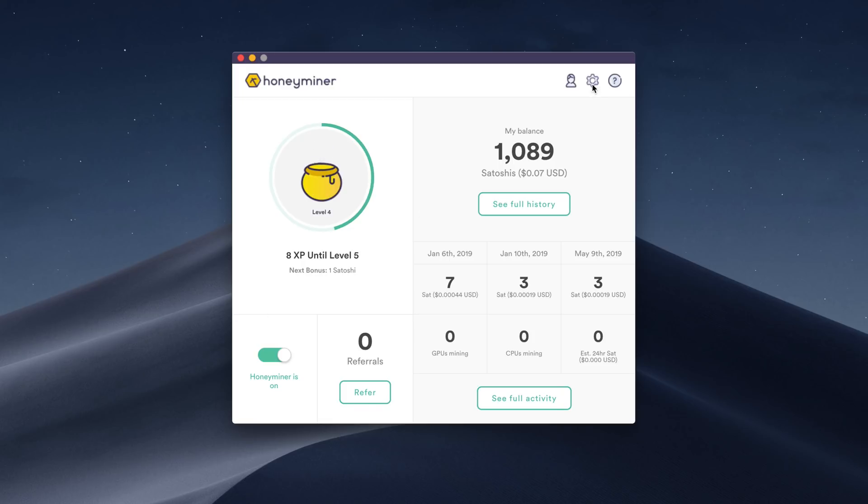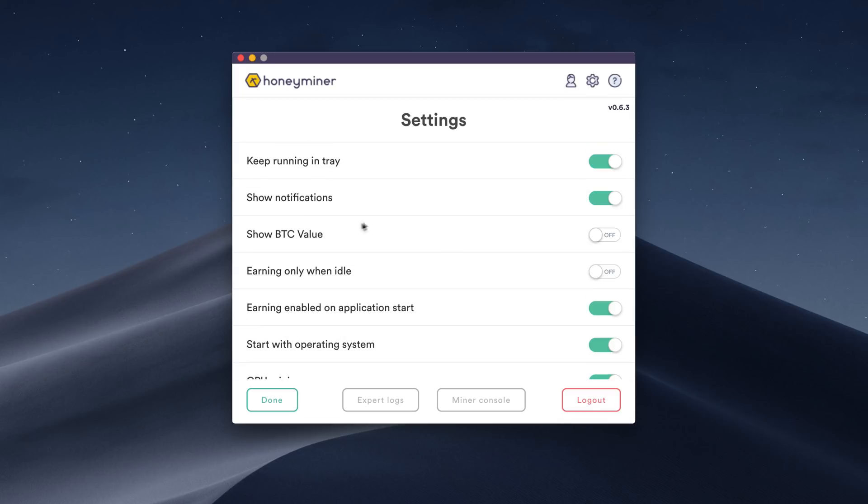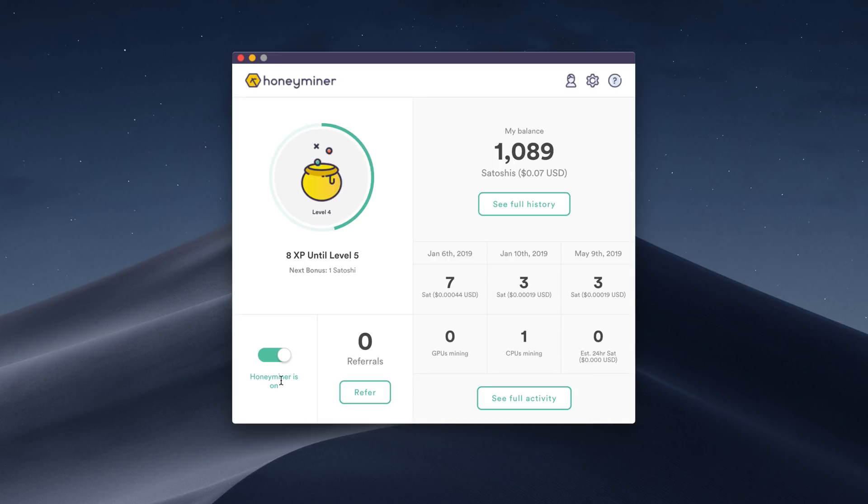If we go into settings, we can also change a couple of settings like earning only when idle. So when we are doing stuff, it'll turn this off, and when we're idle, it's going to start mining. That is a decent way to have this going all the time if you want. And again, you can have multiple computers running. As you can see, we have our GPUs and our CPUs currently mining.